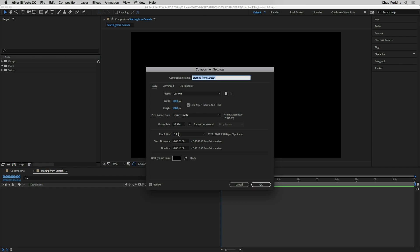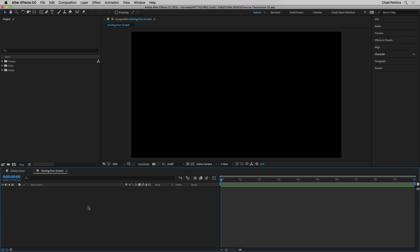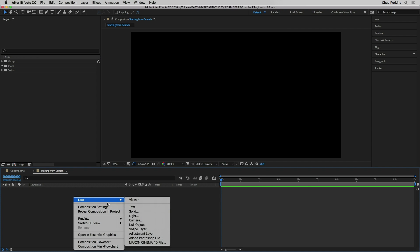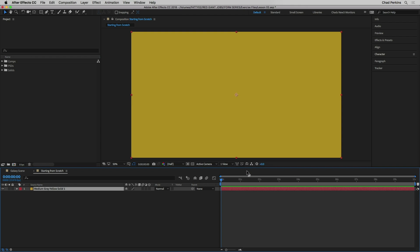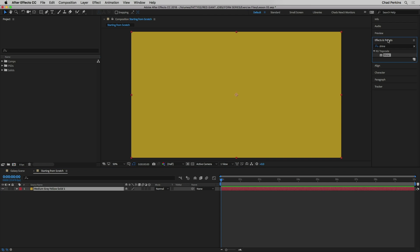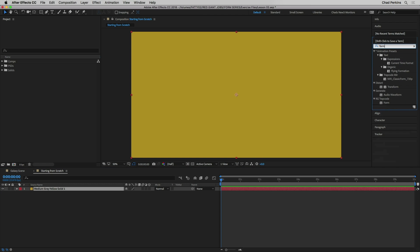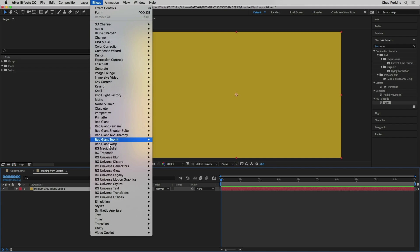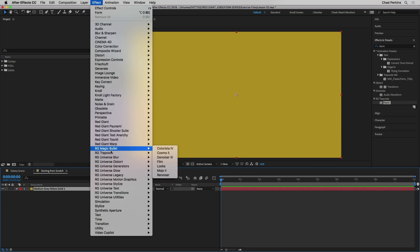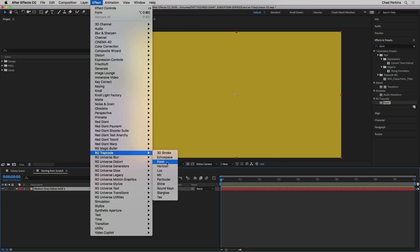I have here a plain old basic composition — 1920 by 1080 at 24 frames per second. I'm going to right-click in the timeline panel, create a new solid, make it the comp size, and click OK. Now we can apply Form to it. I prefer to go to Effects and Presets and search for Form, but you can also go to the Effect menu, make sure the layer is selected, go to RG Trapcode, and choose Form.